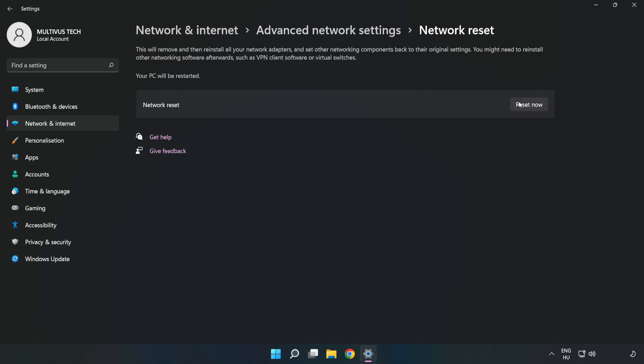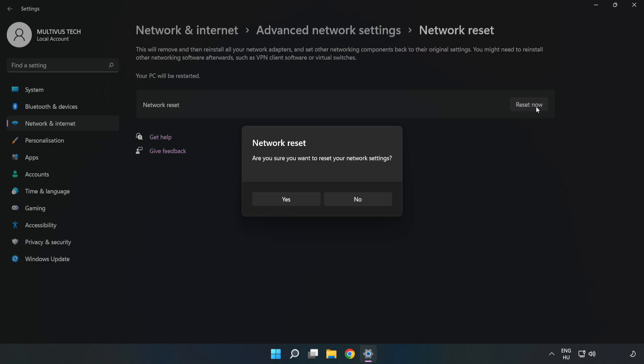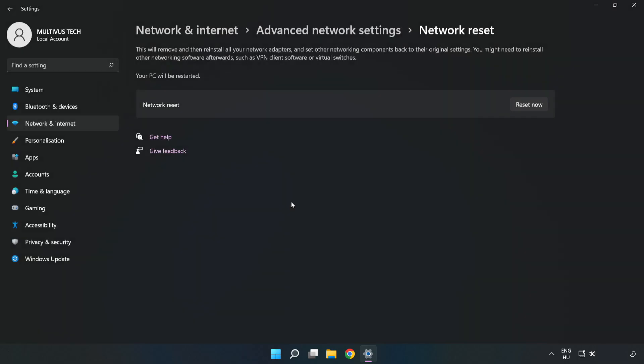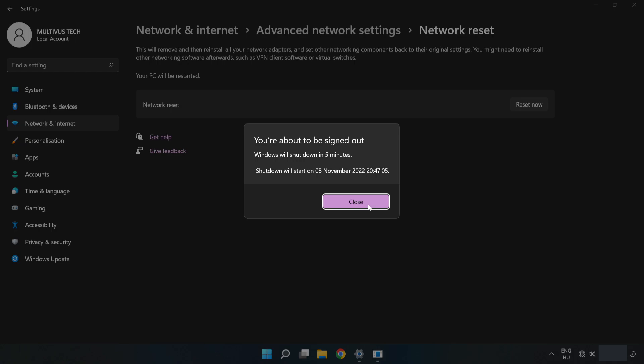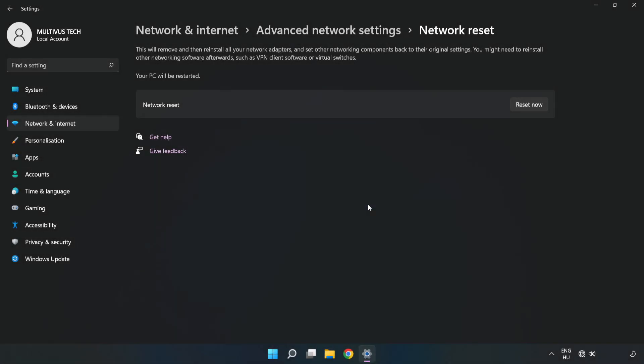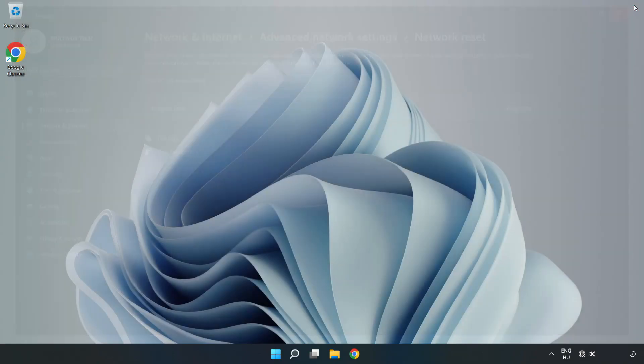Click Reset Now, then click Yes. Click Close, close the window, and restart your PC.